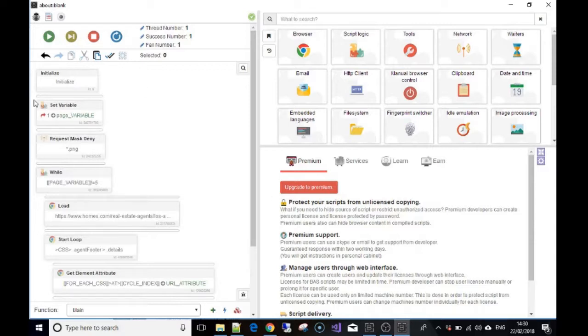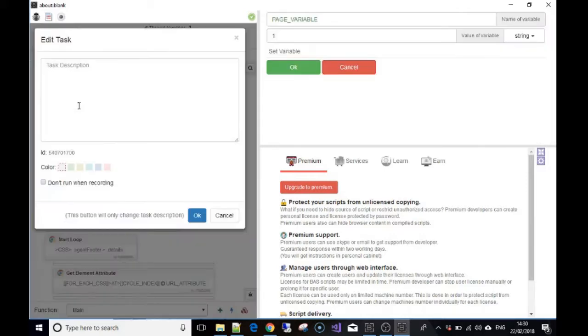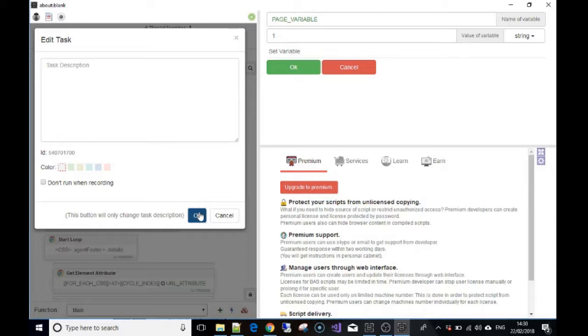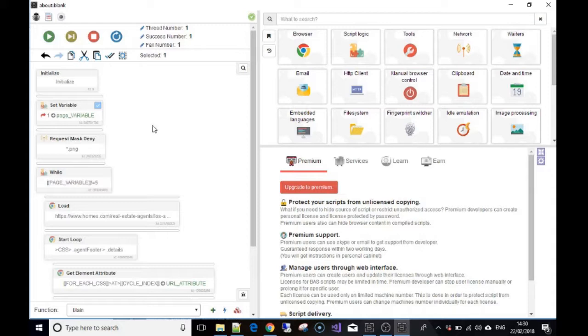So the bot initializes and what I've done is made a variable called 'page variable' and I've started it at one. What this variable represents is the page number, and we're going to use what I said we can use to our advantage - by just changing the p1, changing it to p2 for each new page.